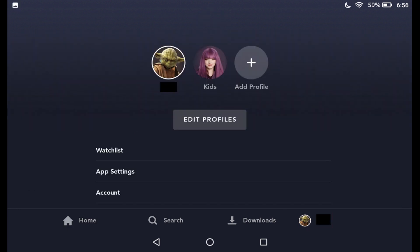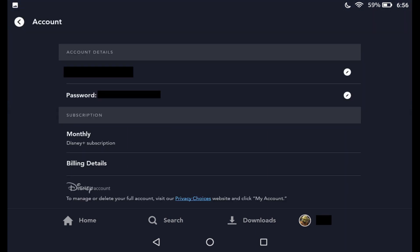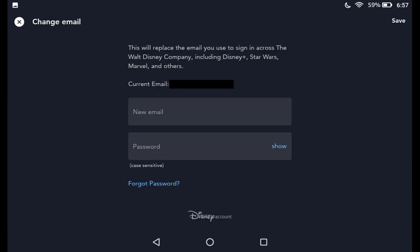Step 3: Select Account in the menu. The Account screen is displayed. Step 4: Select either Change Email or the Edit icon to the right of the email address currently associated with your Disney Plus account in the Account Details section. The Change Email screen appears.